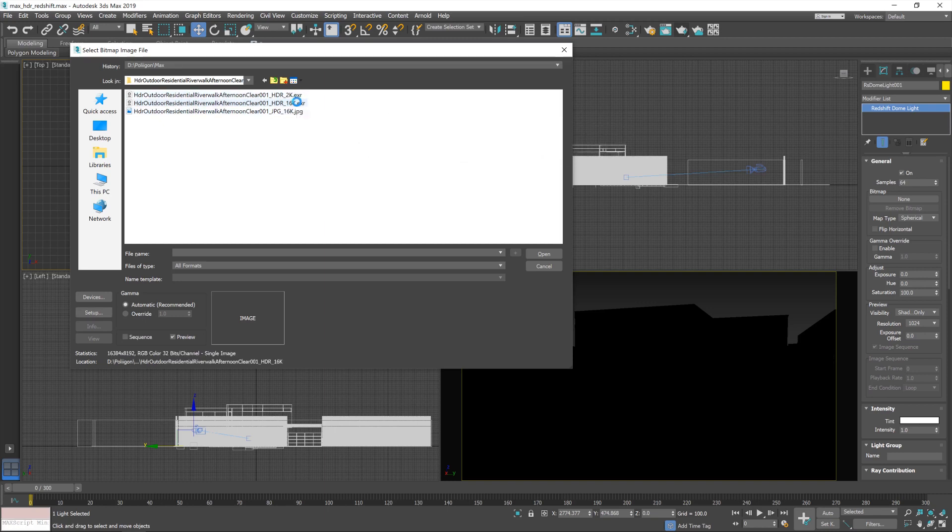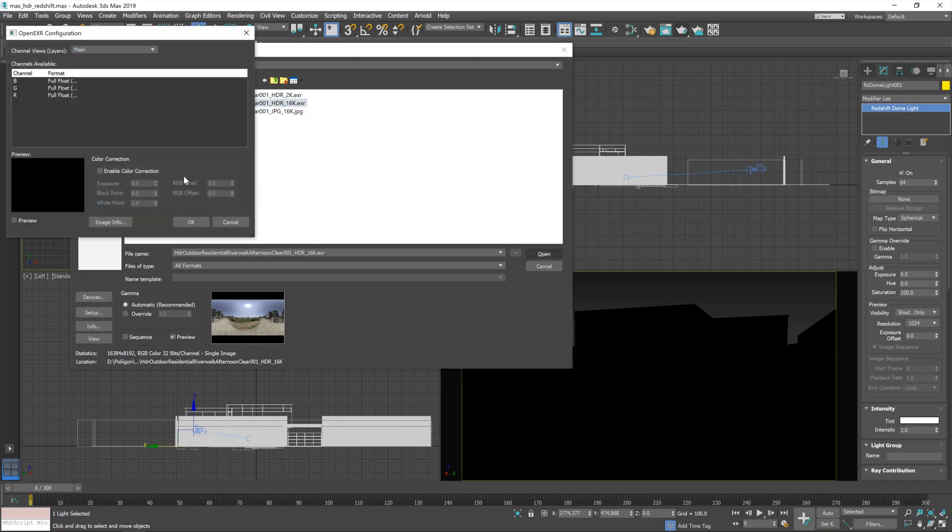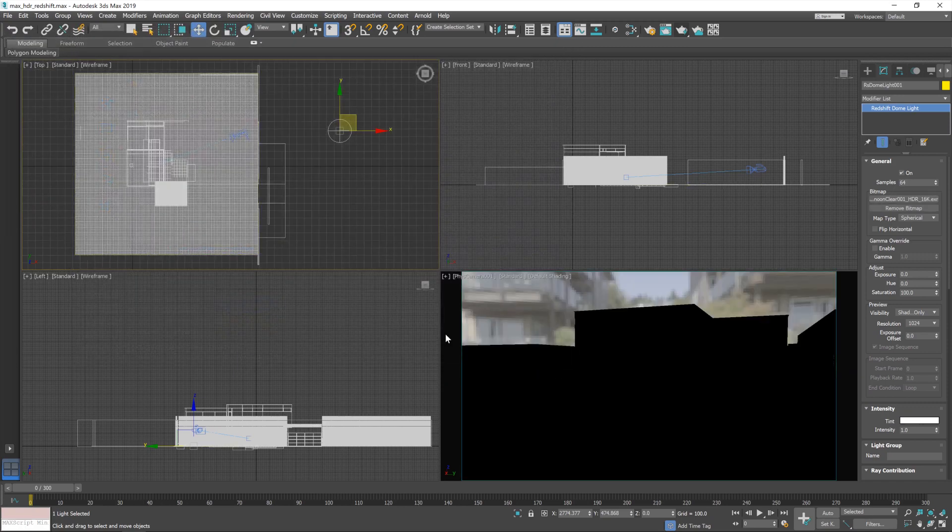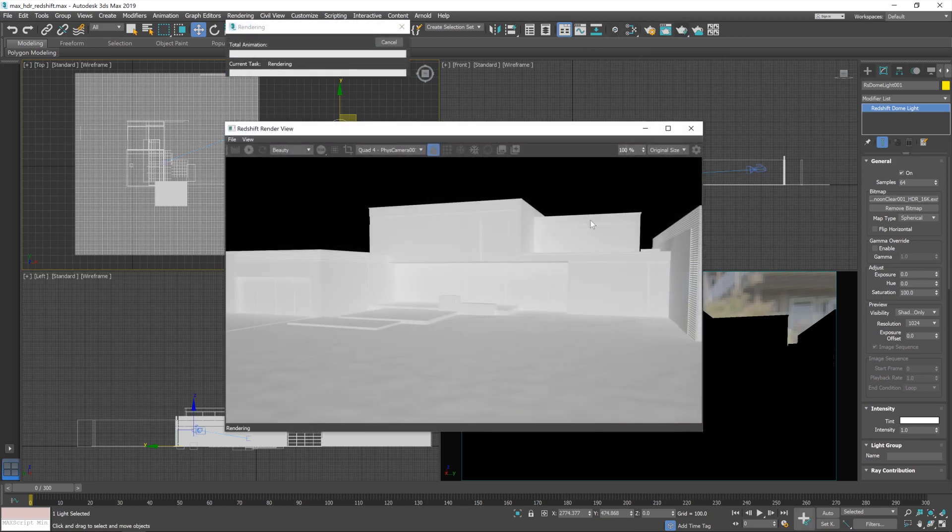Now, to begin with, I'm going to bring in the 16k EXR, which is a really large file, which is why it's taken quite a while to process after I've clicked on it. Okay. So hit open. There we go. So now we have some lighting in our scene. And if I were to hit render now, we should see some lighting from that.